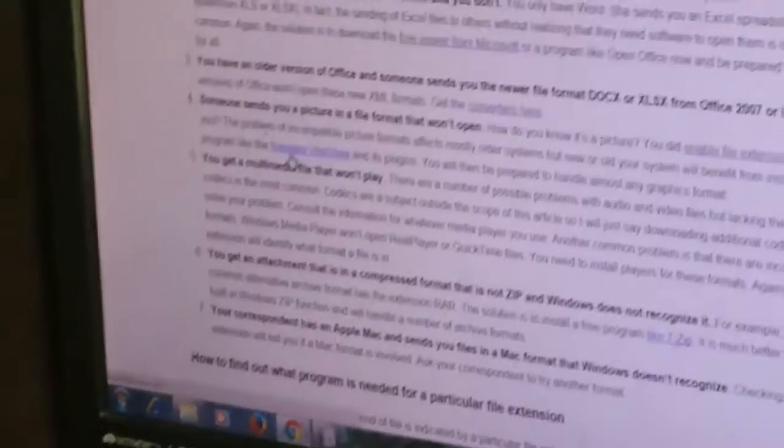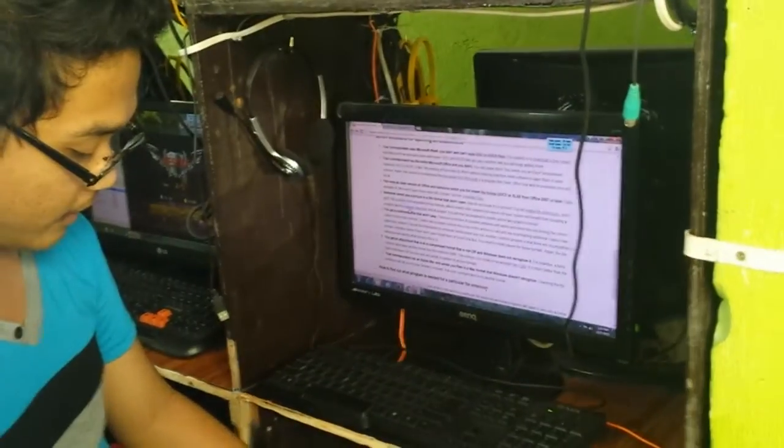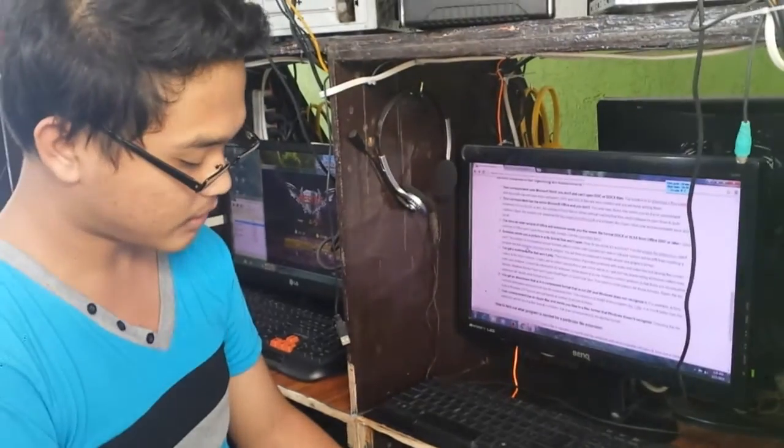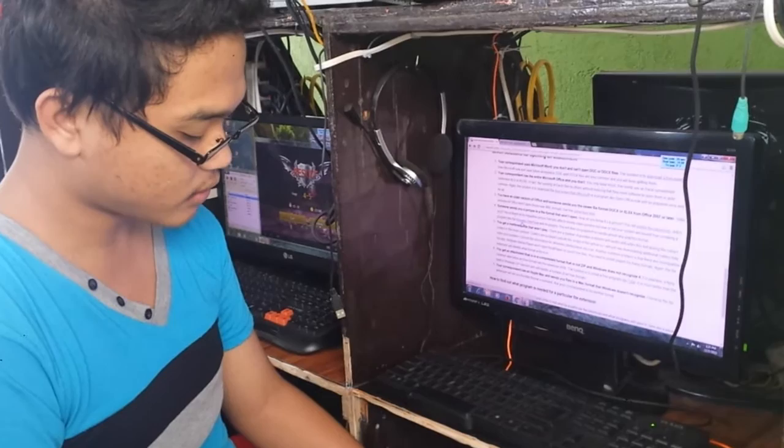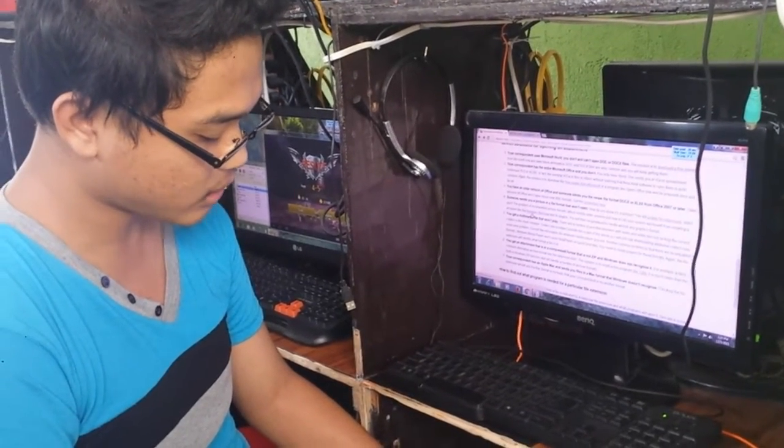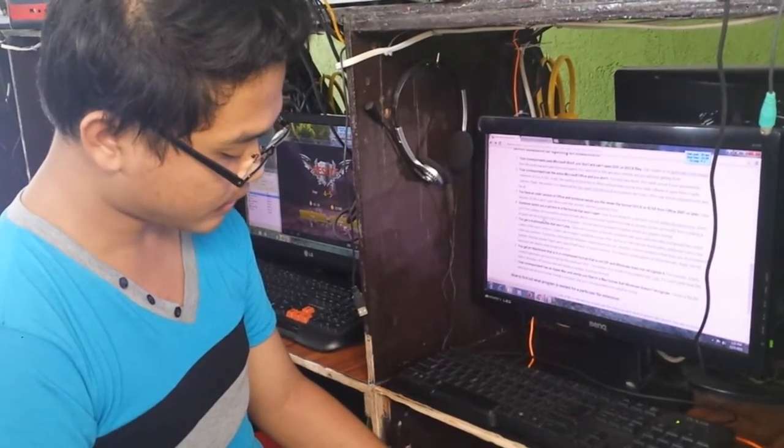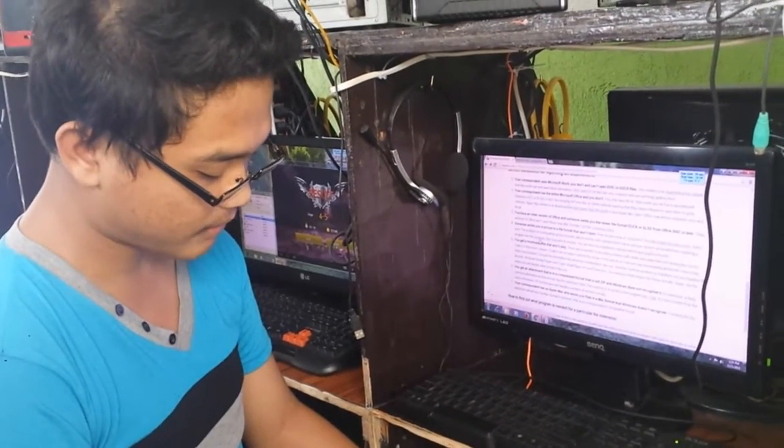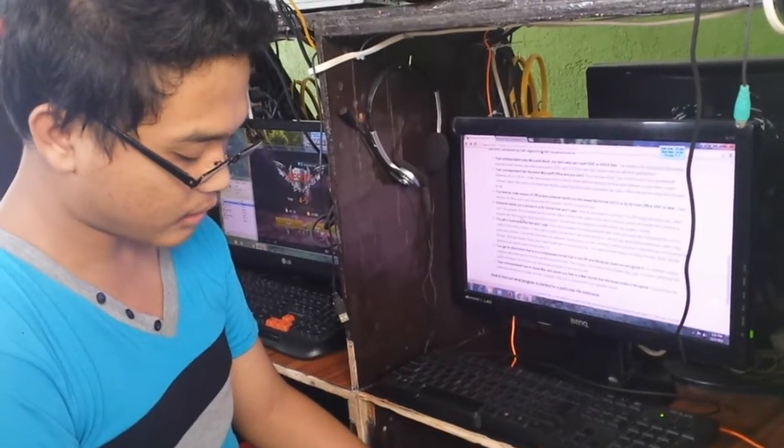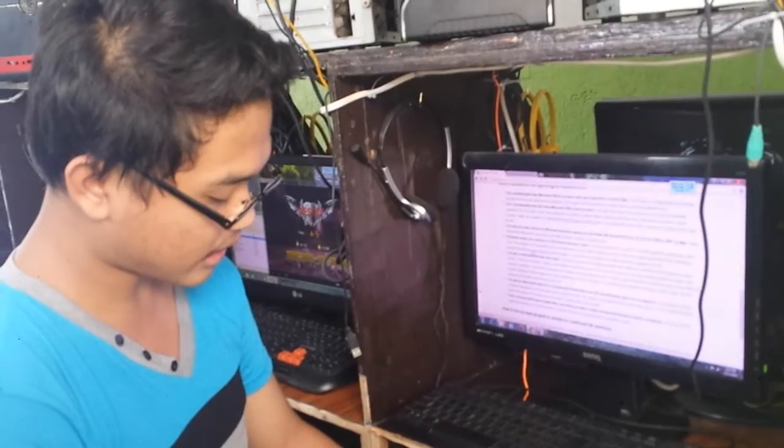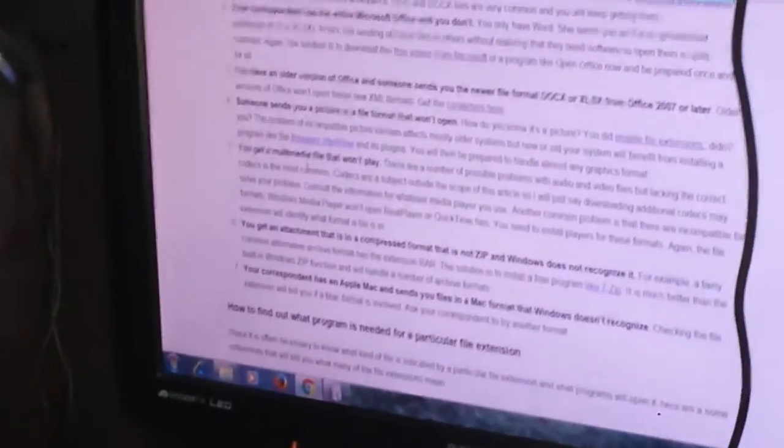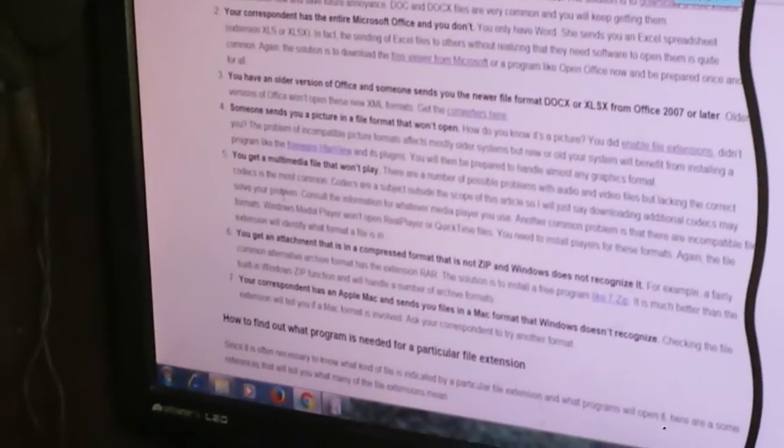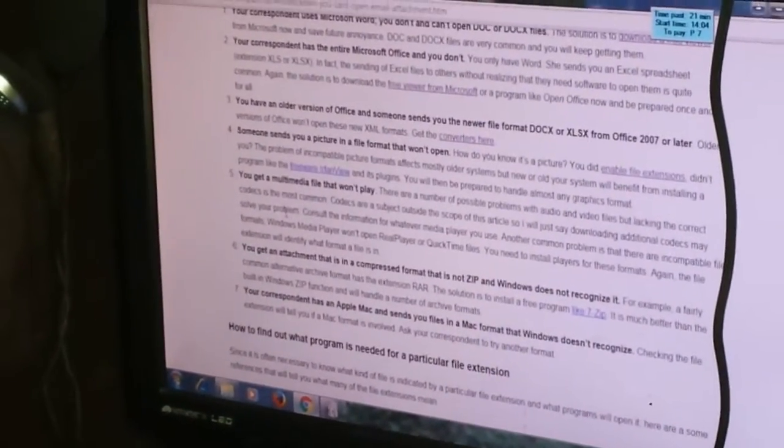Number five. You get a multimedia file that won't play. There are a number of possible problems with audio and video files but lacking the correct codecs is the most common. Codecs are a subject outside the scope of this article. You will just say downloading additional codecs may solve your problem. Number five, consult information for whatever media player you use. Another common problem is that there are incompatible file formats. The media player won't open Real Player or RealTime files. You need to install a player for these formats. Again, the file extension will identify what format is in. Number five, you need also a file extension to view the audio or video.